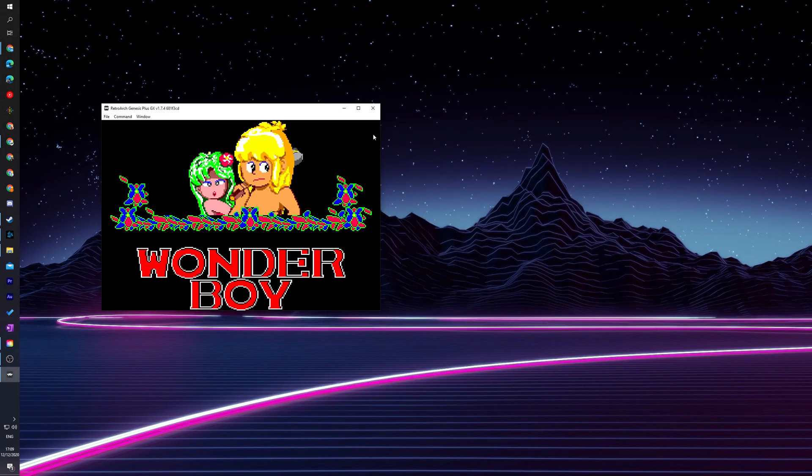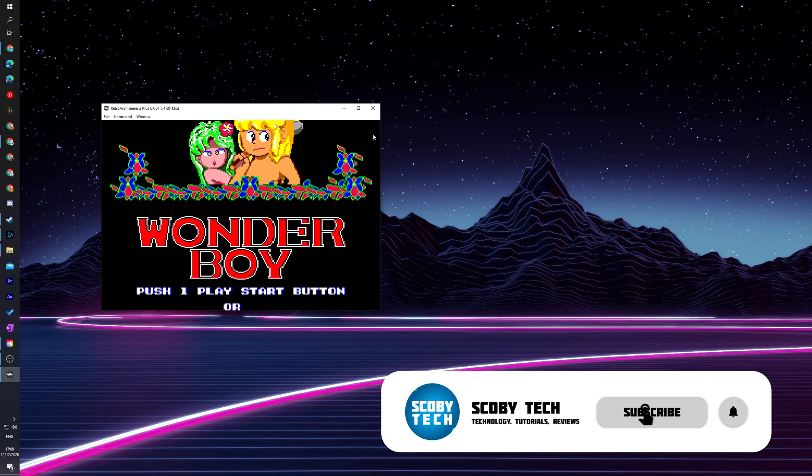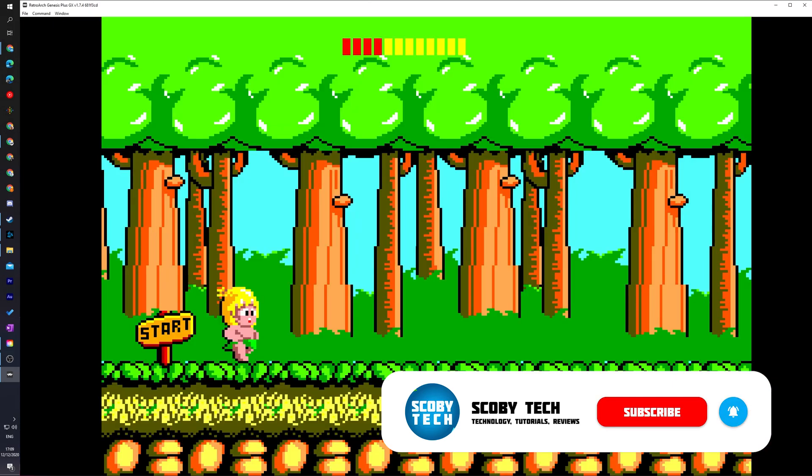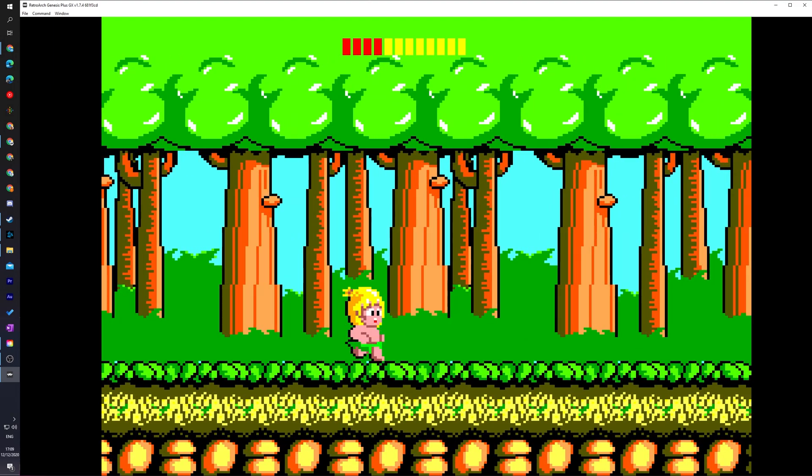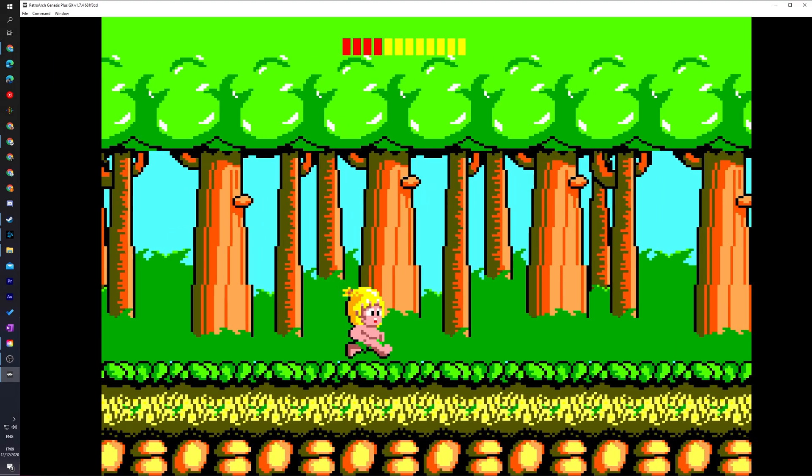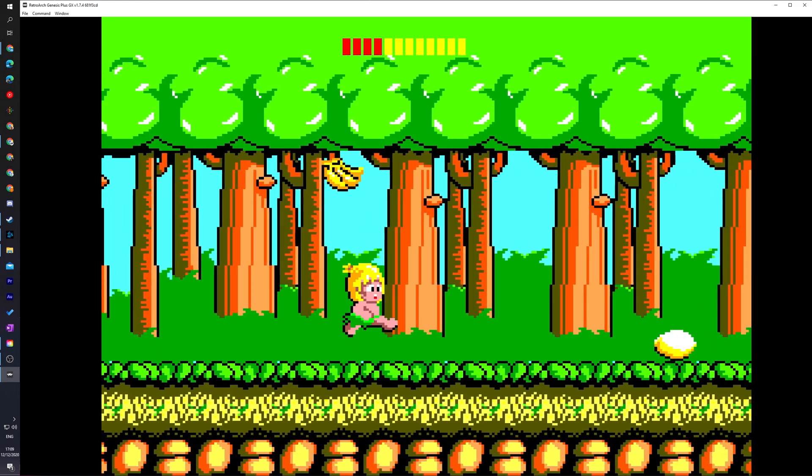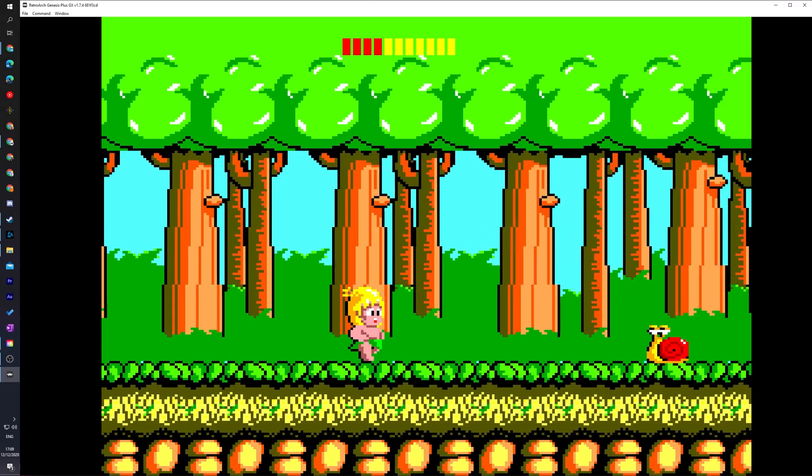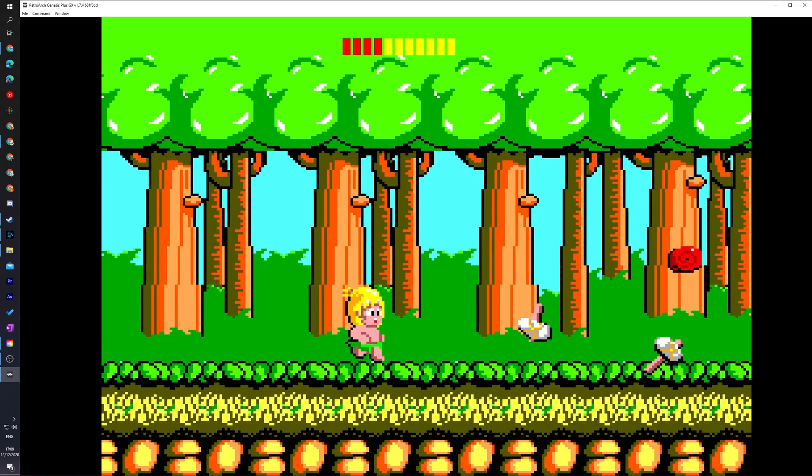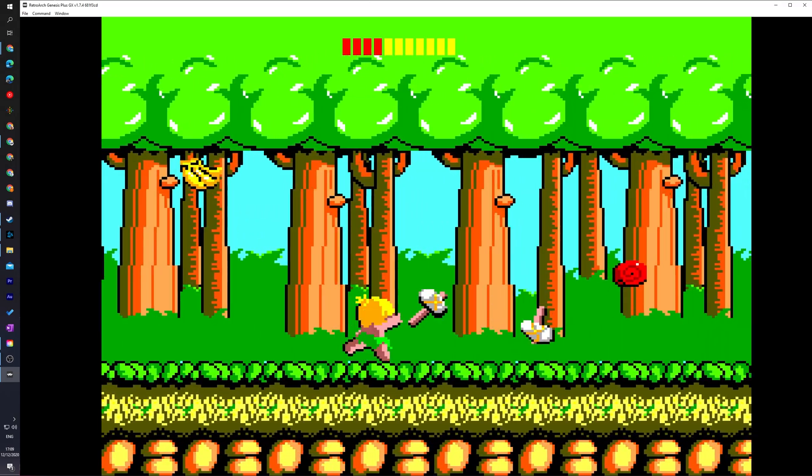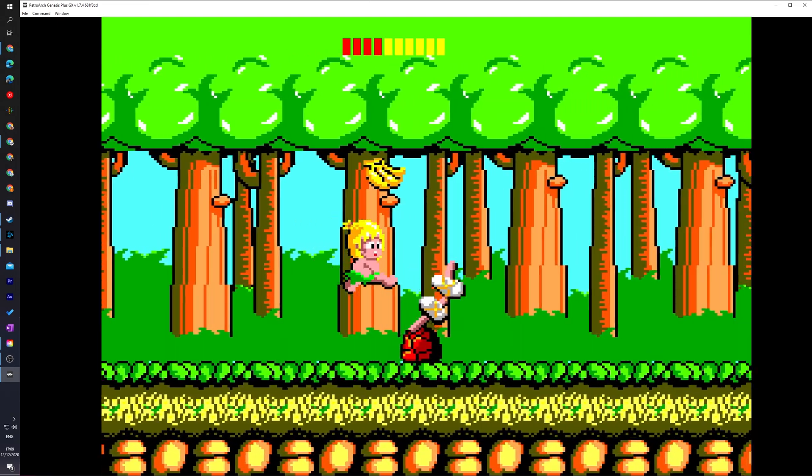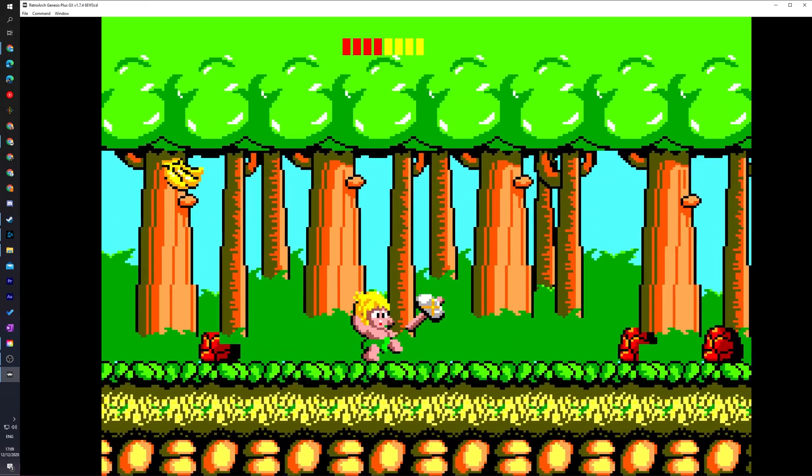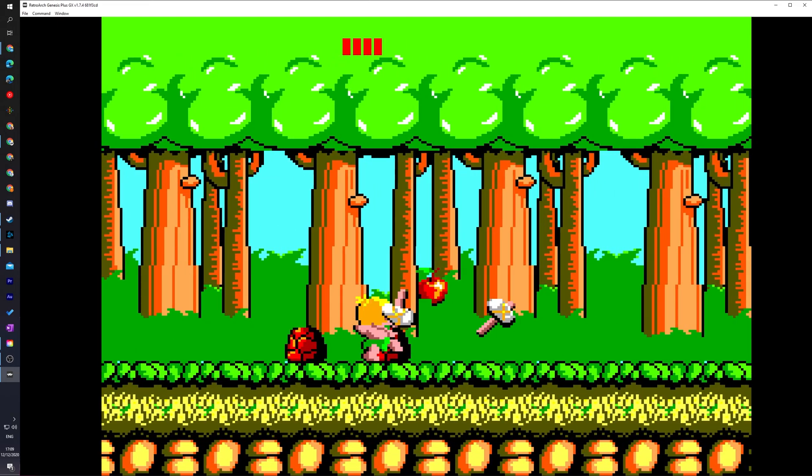Now, one nice thing about this emulator is it does keep the original aspect ratio of the original console. But you can feel free to scale and resize this window if you would like. Now, from this point, I would recommend getting a controller. I'm not going to be showing you in today's video how to set up a controller in RetroArch, although it is really easy to do. I'll be leaving a card on screen and I'll be leaving a link in the description down below to my previous video where I show you how to set up a controller in RetroArch. It'll make your experience a lot better and it's definitely something I would recommend.